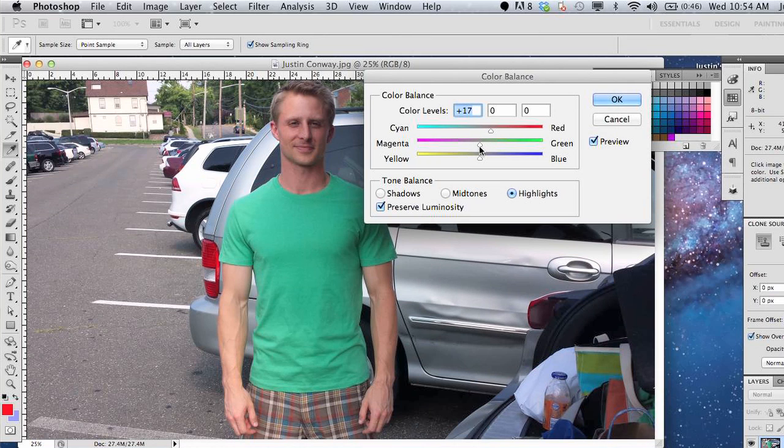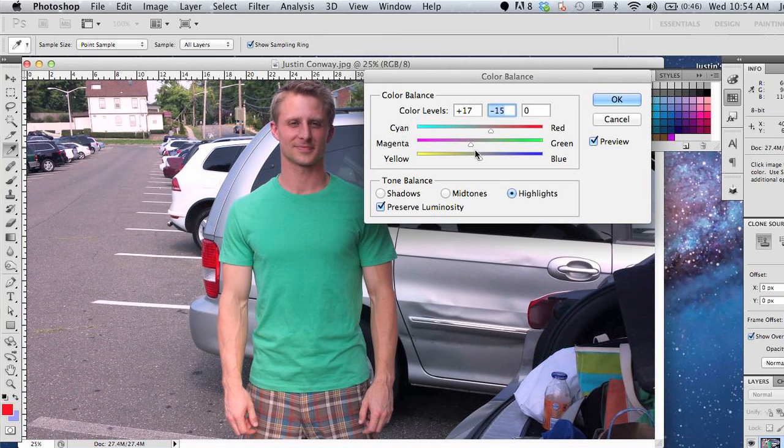Hi, my name is Justin Conway. Today I'm going to discuss how to adjust color density in Adobe Photoshop.